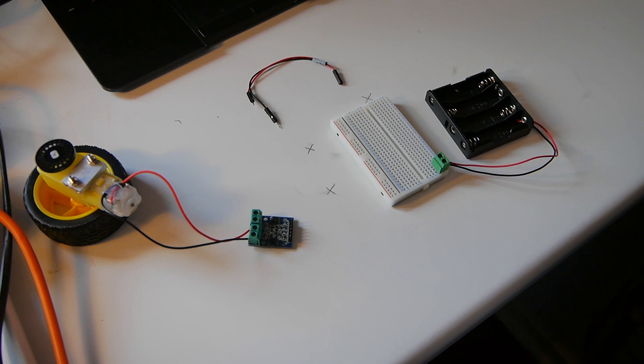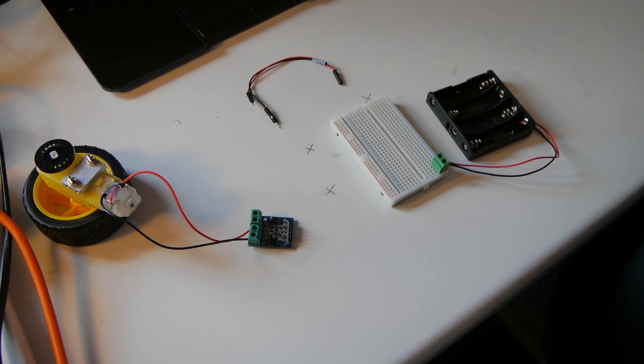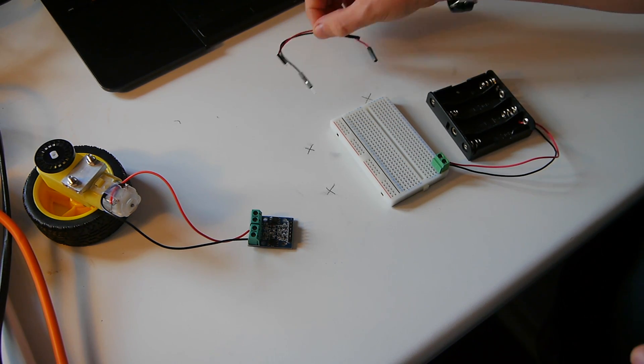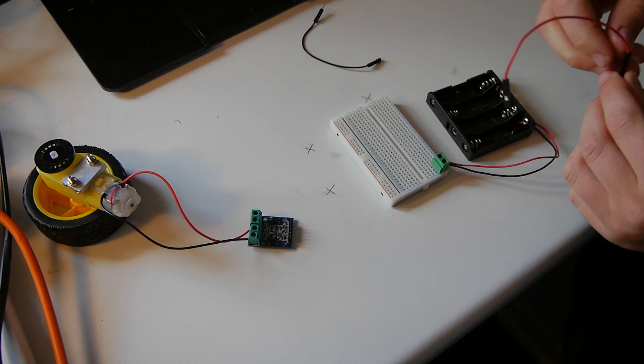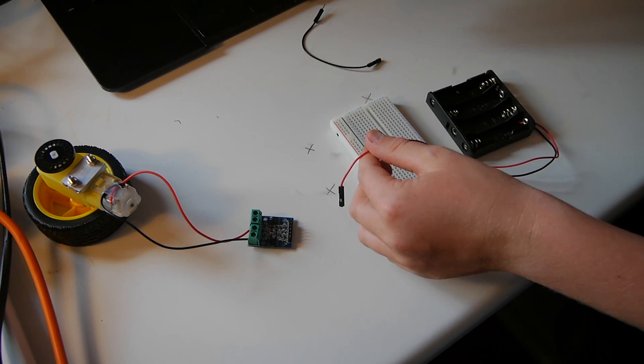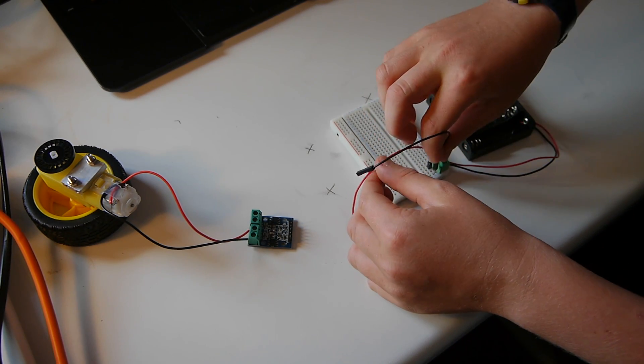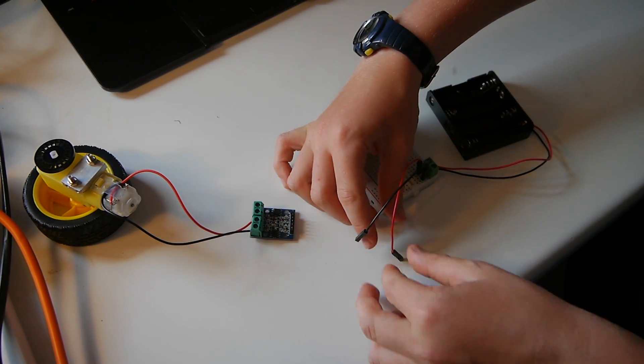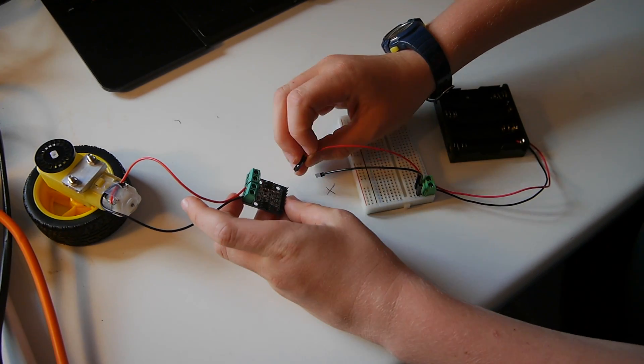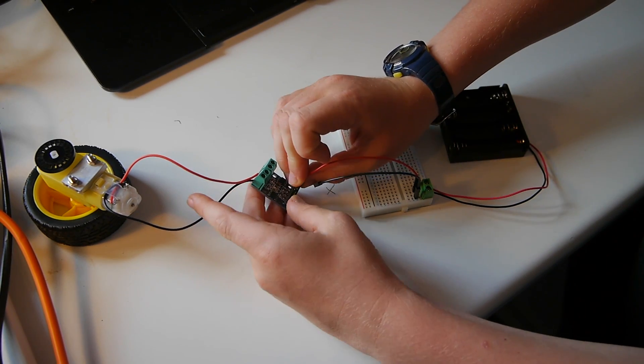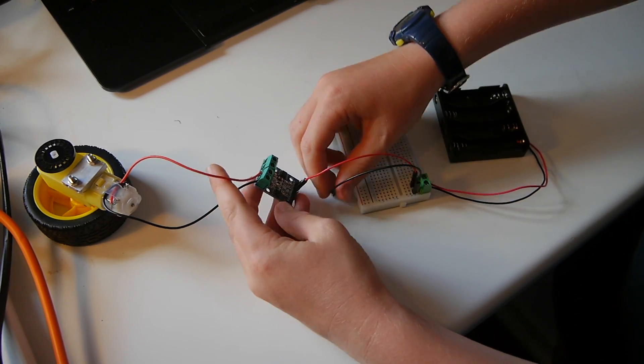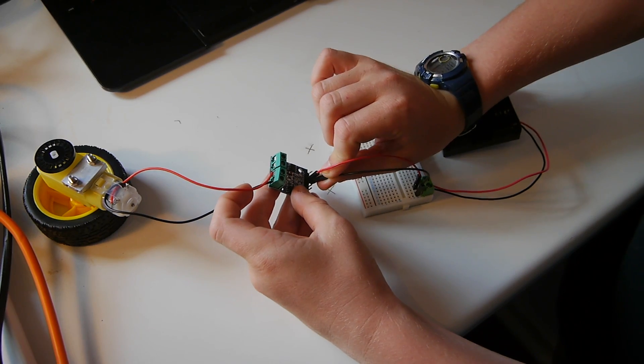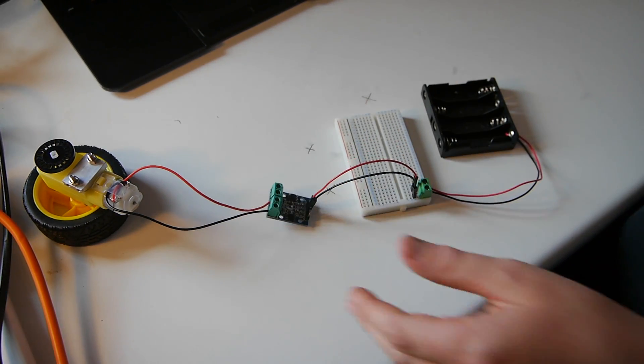Step three is to connect the battery pack to the H-bridge using two jumper wires. To do this you need to connect the jumper wires into the breadboard. Then you need to connect the red wire to the pin which says VCC-A, and the black wire to the pin which says GRND which stands for ground.